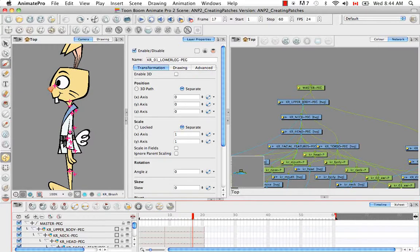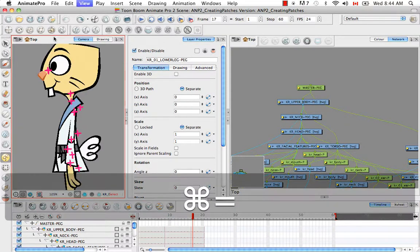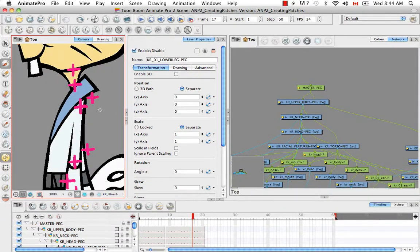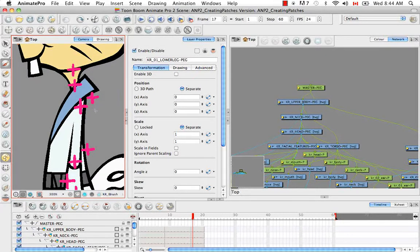So as a compromise, what I ended up doing was putting an X beside and slightly up for the body part that's behind. For example, the O1 arm is behind the O2 arm, so its X is slightly up and to the right.